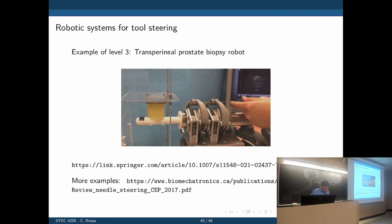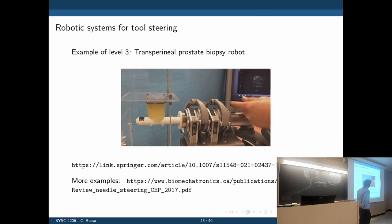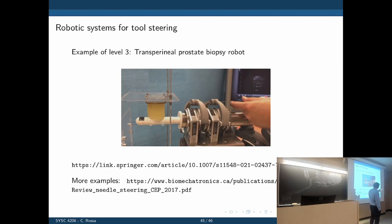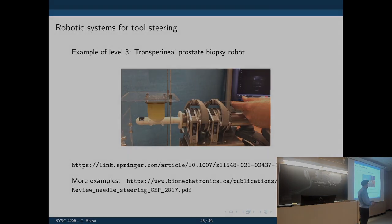Here is a more sophisticated one for prostate biopsy using ultrasound. We see the ultrasound probe here, and on top the needle being inserted manually while the robot controls its deflection by moving the shaft.